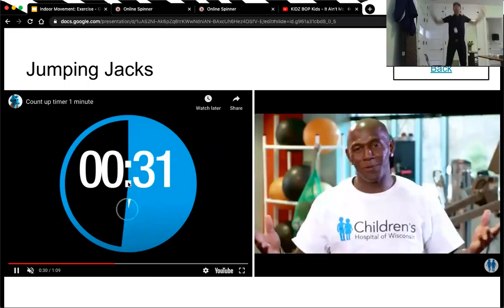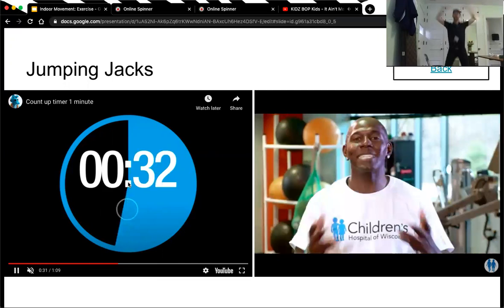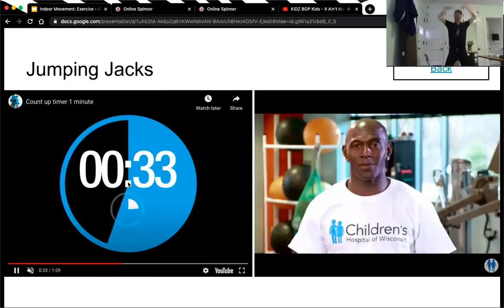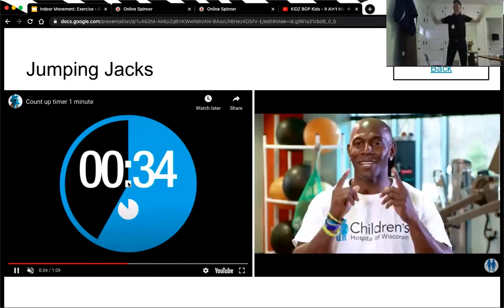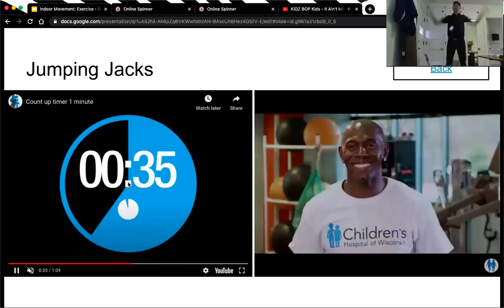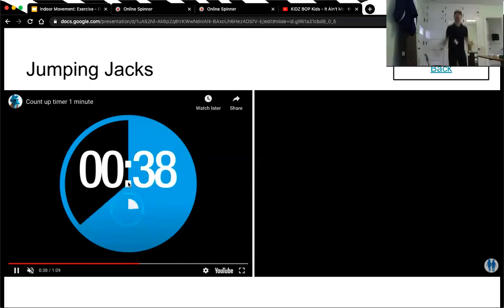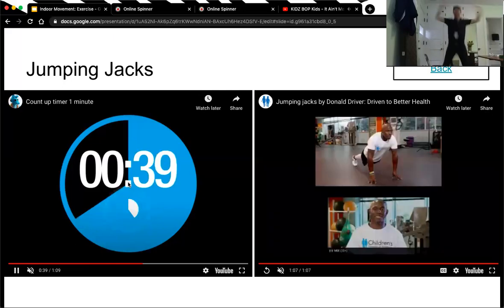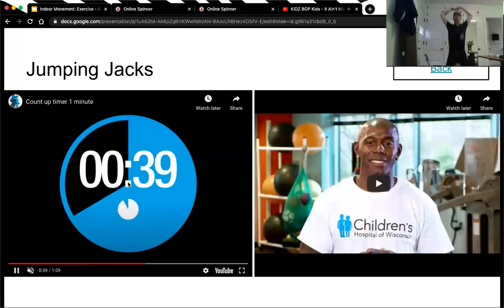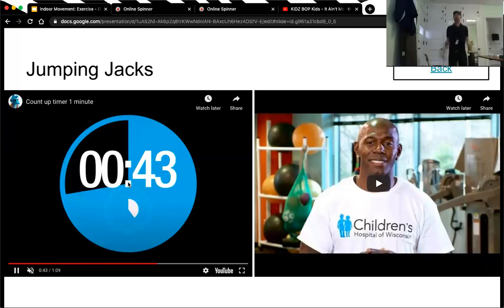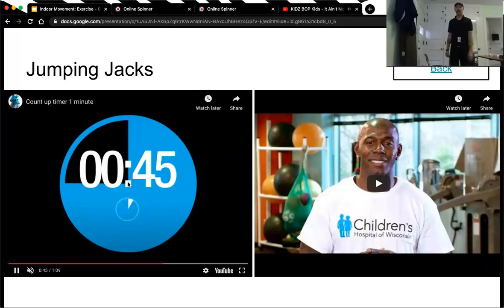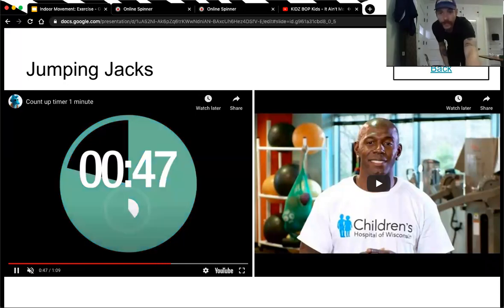Almost there, keep it up. 10 more seconds. Up and out, back and in. Three, two, one. We are all done with the jumping jacks.